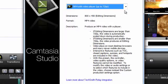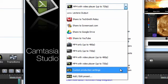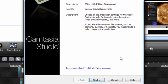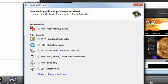Now pick the Custom Production Settings option and click Next. Here's where we'll really be able to control what we can do with our recording.